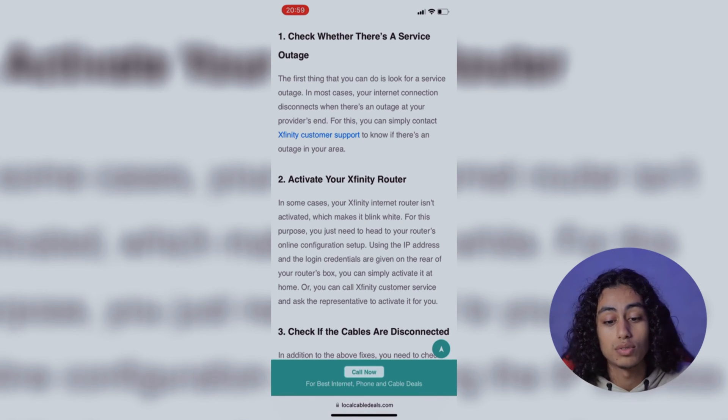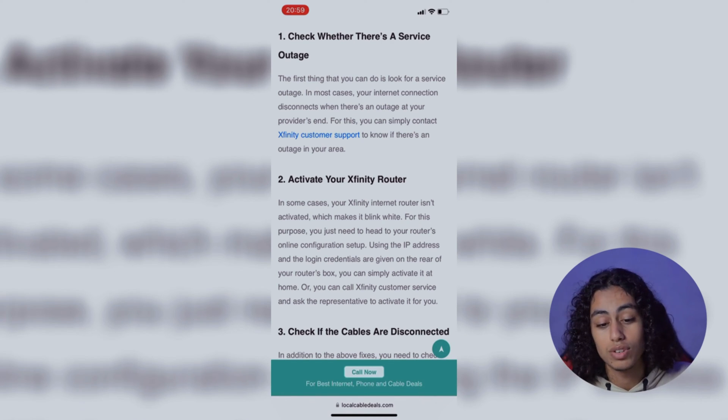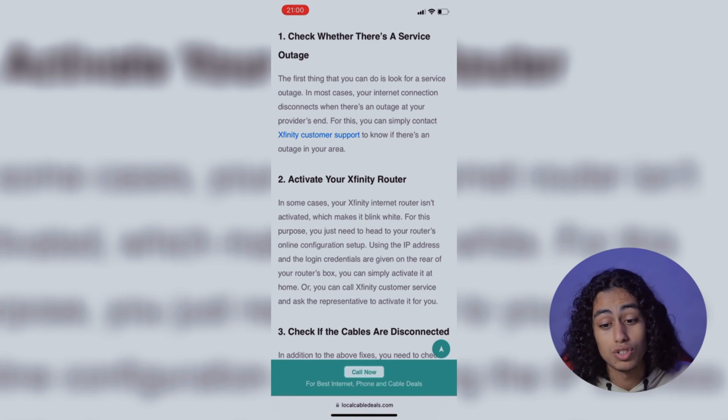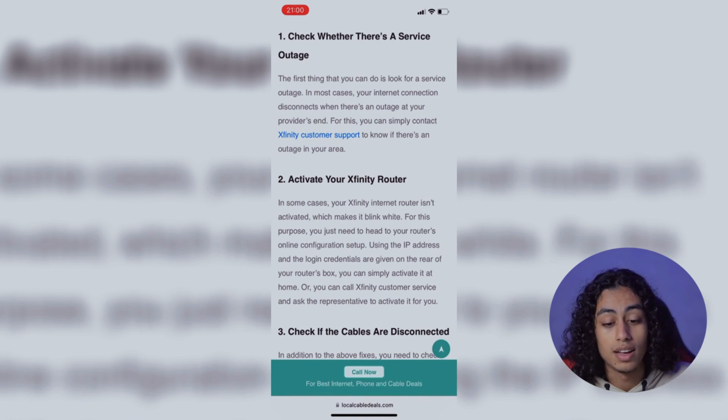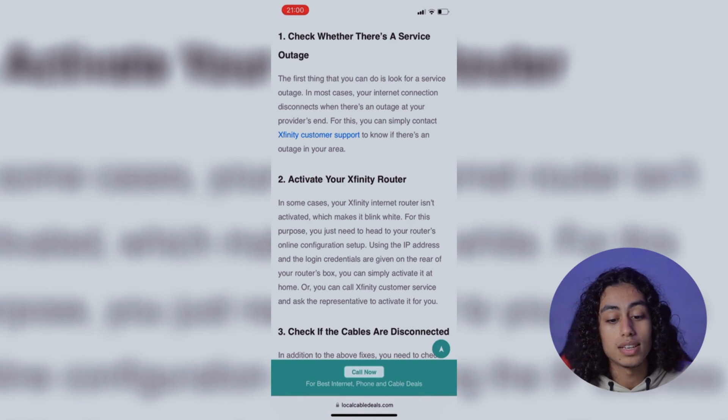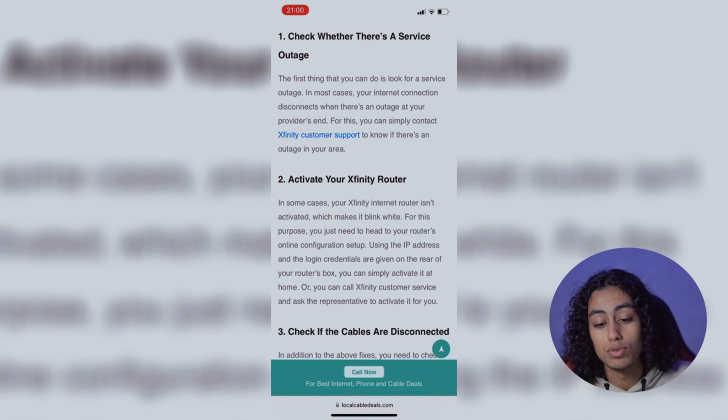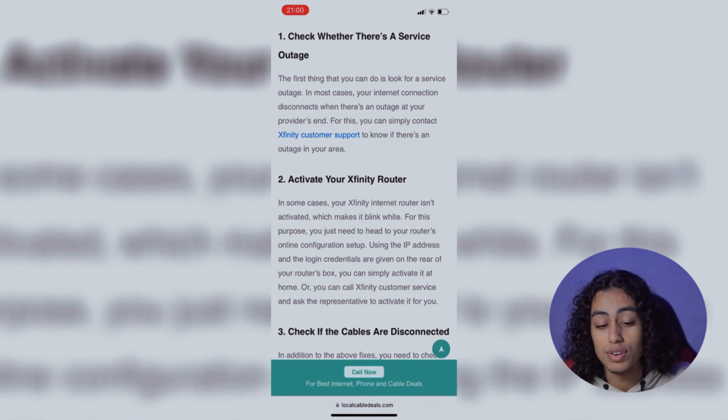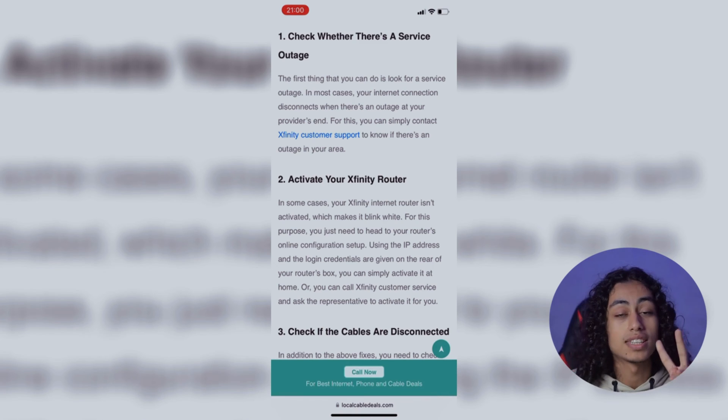The first thing that you can do is look for service outage. In most cases, your internet connection disconnects when there is an outage at your provider's end. For this, you can simply contact Xfinity customer support to know if there is an outage in your area.